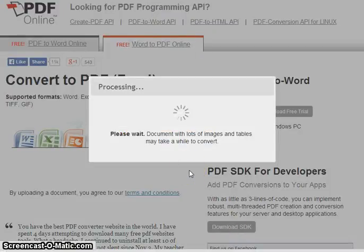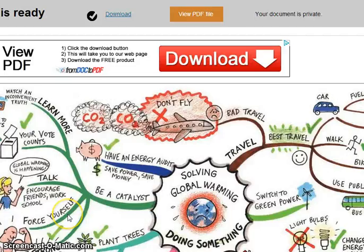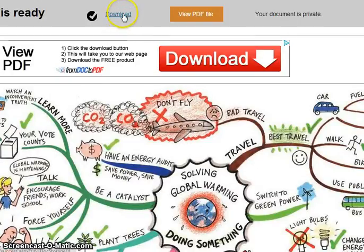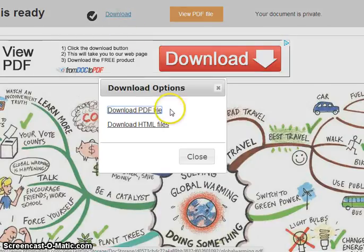Your document may take time to process depending on the file size. Once your document has finished processing, click on Download. Download it as a PDF file.